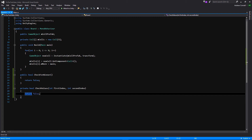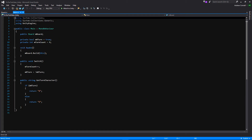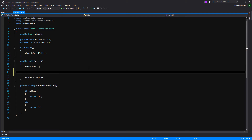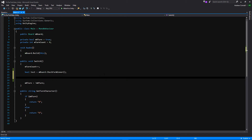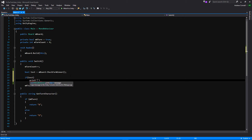Before we start editing these functions, we're going to go to our main script so we can call checkForWinner within our switch. We're going to use our reference to our board using mBoard and call checkForWinner since that's the public one. Since it returns a bool, we're going to use a temporary variable. We'll name it bool hasWinner, and we'll add an if statement that says if hasWinner, let's print 'winner'.